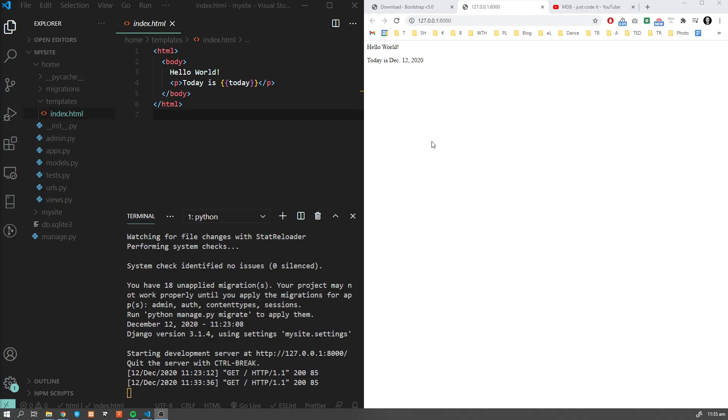Hey guys, it's David from mdbootstrap.com. Welcome to another part of our Django tutorial. In this part we're going to learn how to add the newest Bootstrap 5 into our Django project.